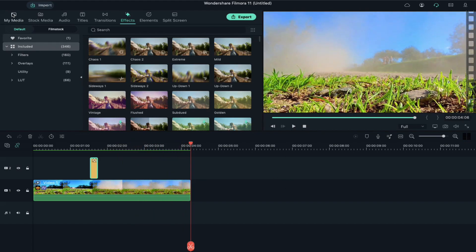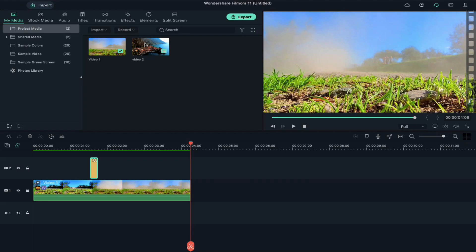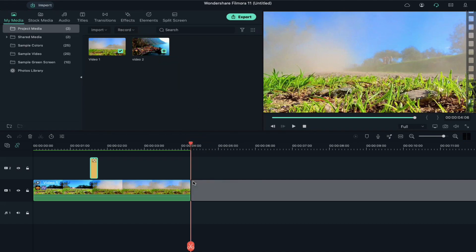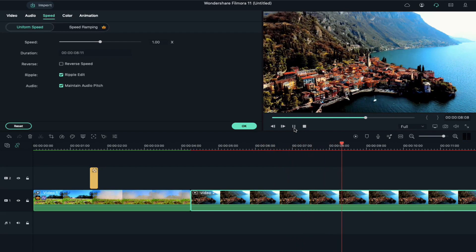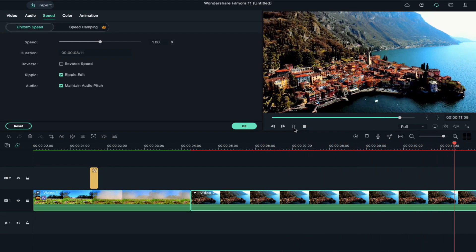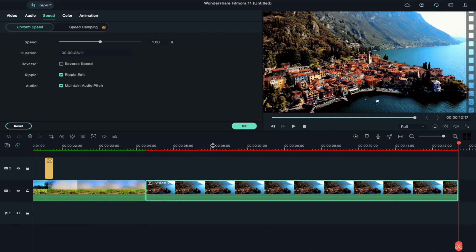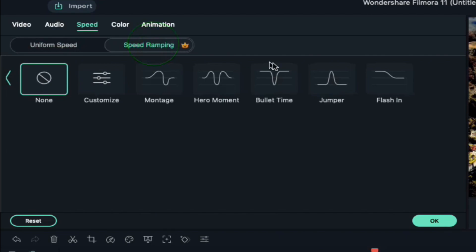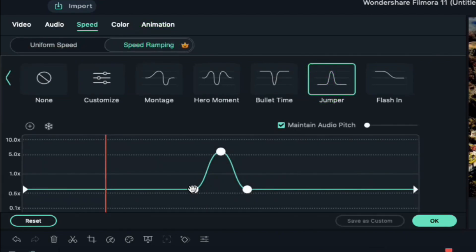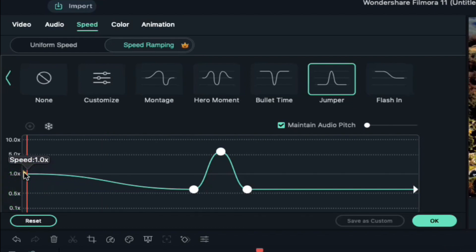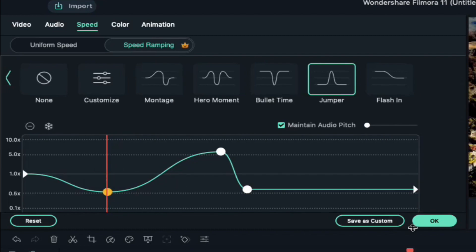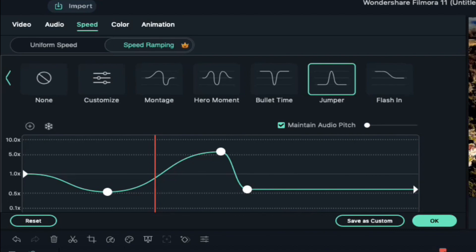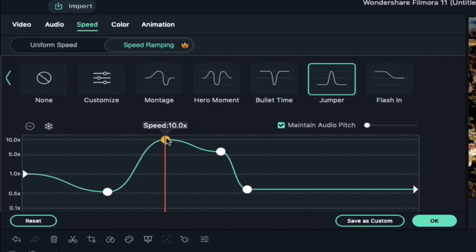Now let's make another video using a pre-made jumper speed ramping effect. As you can see this one is also a normal clip. Go to speed ramping and select Jumper. Keep the starting position at normal speed which is 1x. Select the first adjustment point, slide it towards the left, and keep it at 0.5x speed. Now place the playhead at the point where you want to speed it up, add an adjustment point, and place it at 10x speed.